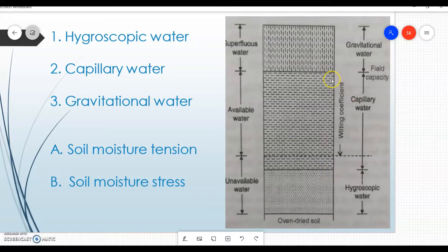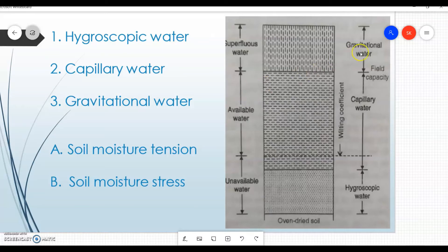Some part of capillary water is basically available to the plant, as you can see on the left side under availability. The next term is gravitational water, which is also called superfluous water.